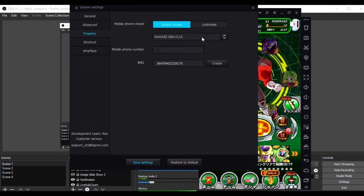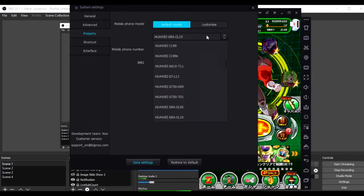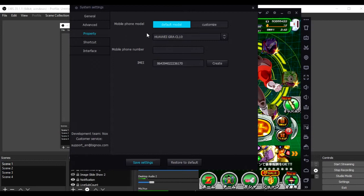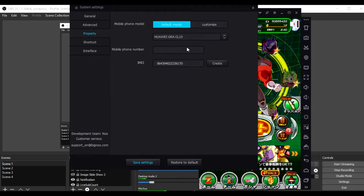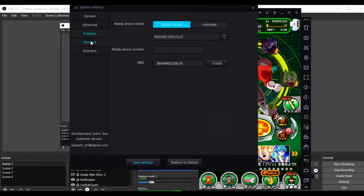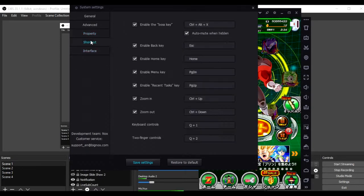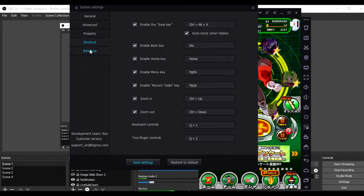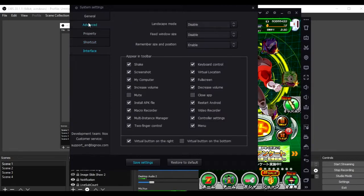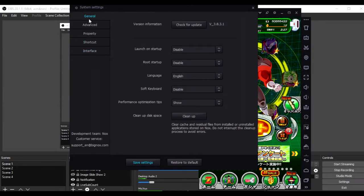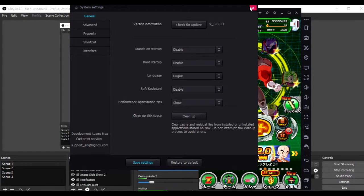So, the phone model, you can choose whatever you want. But, I, of course, chose an Android. I chose Huawei. And, you can put whatever you want in here. There's your shortcuts, interface, and that's basically it.